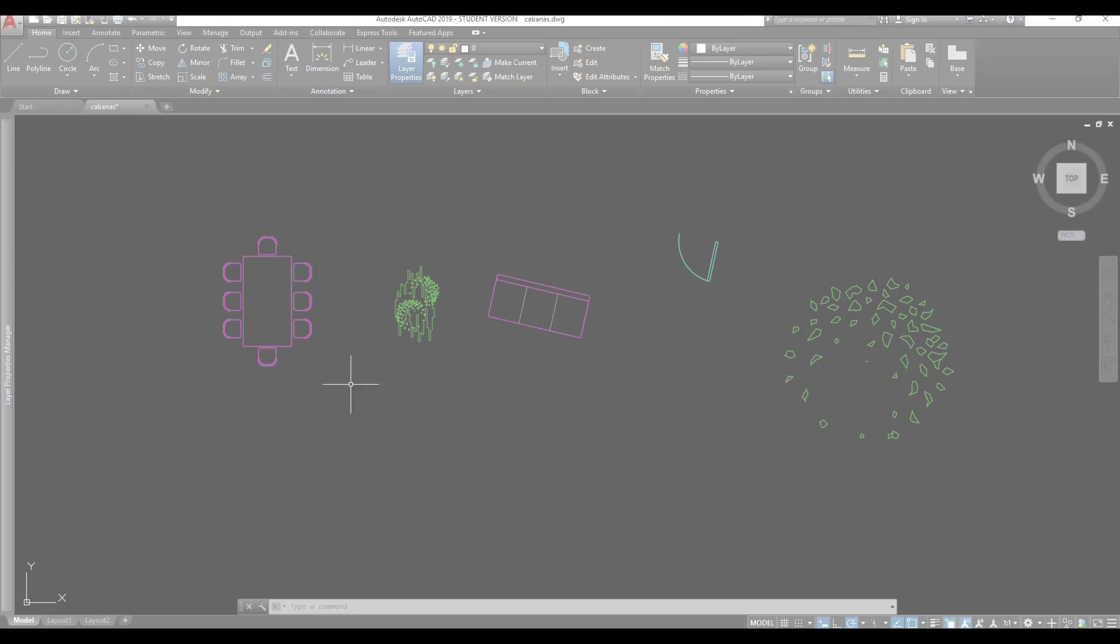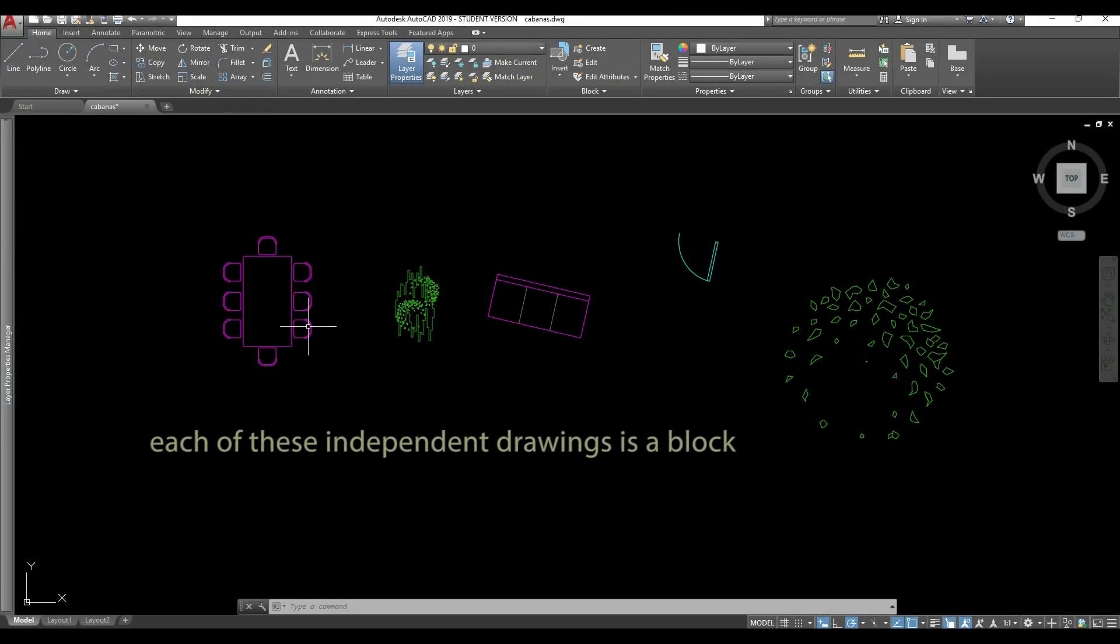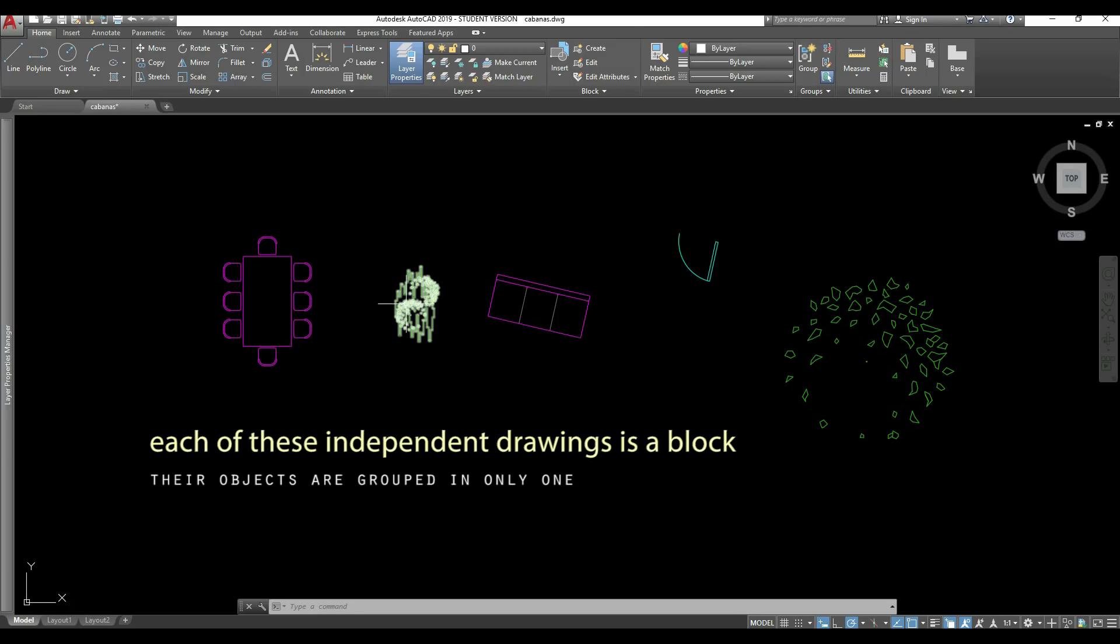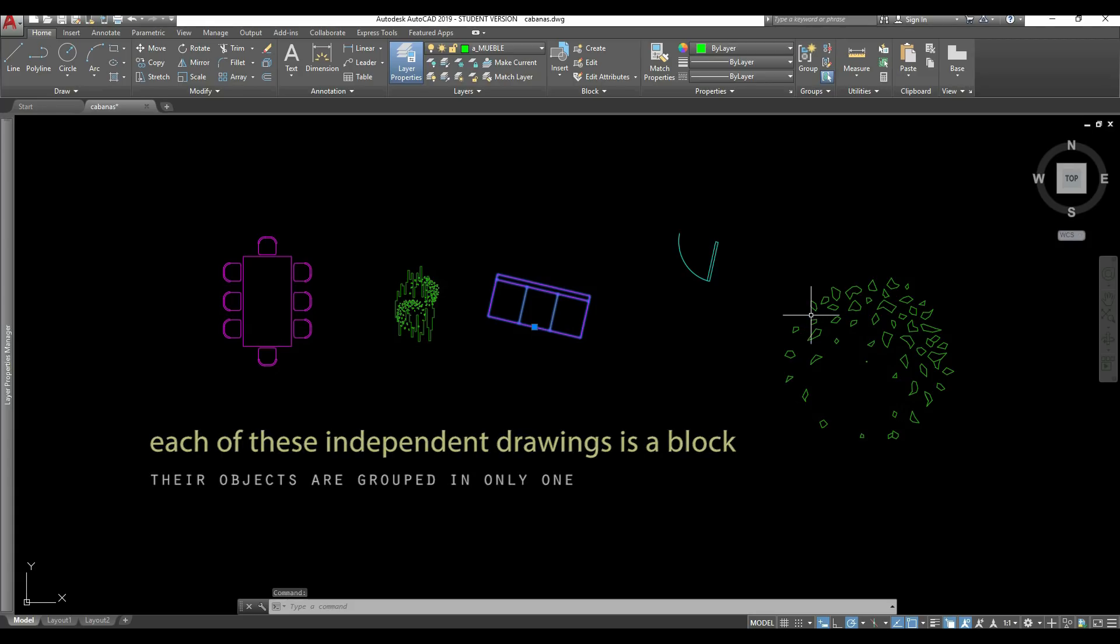A block is a collection of lines, arcs, polylines, planes, any kind of objects grouped to form a single object.